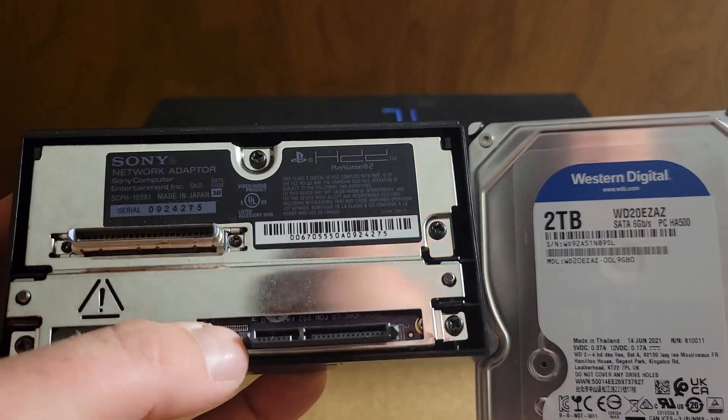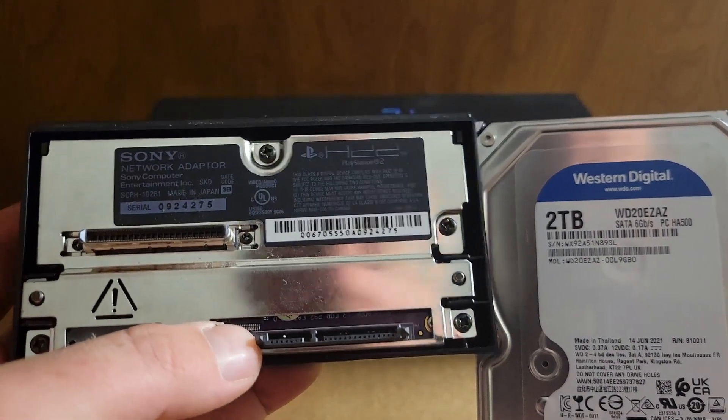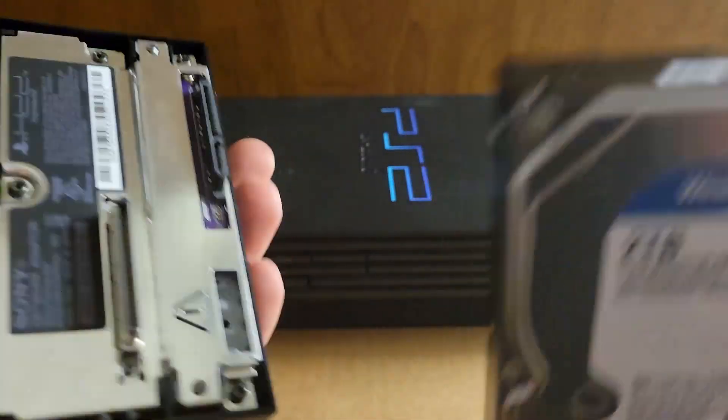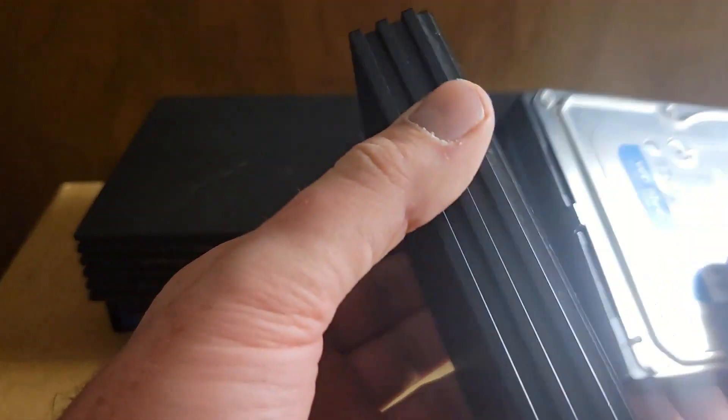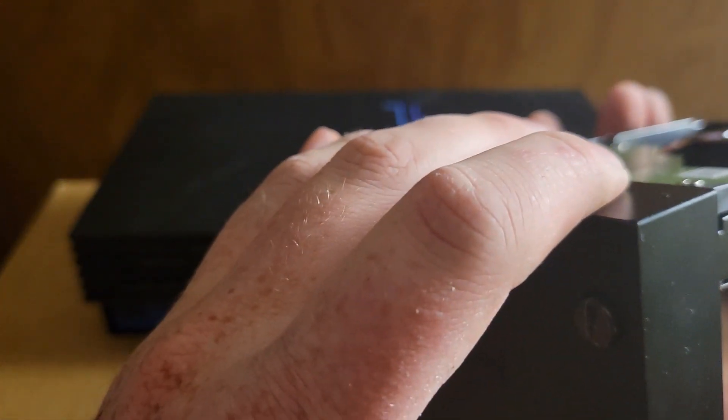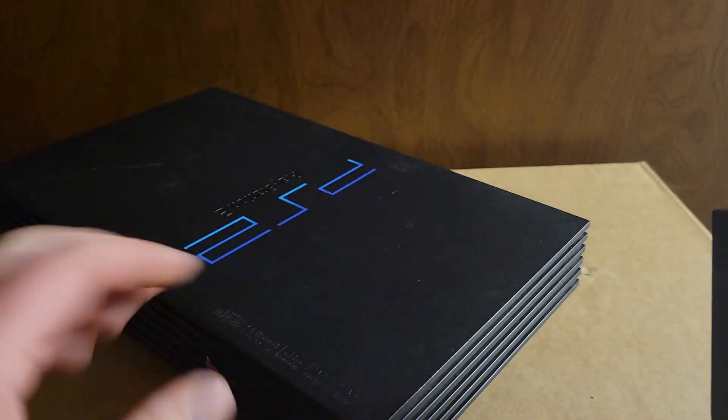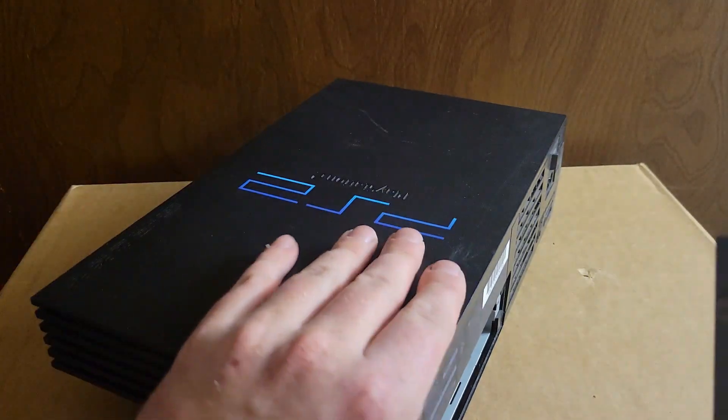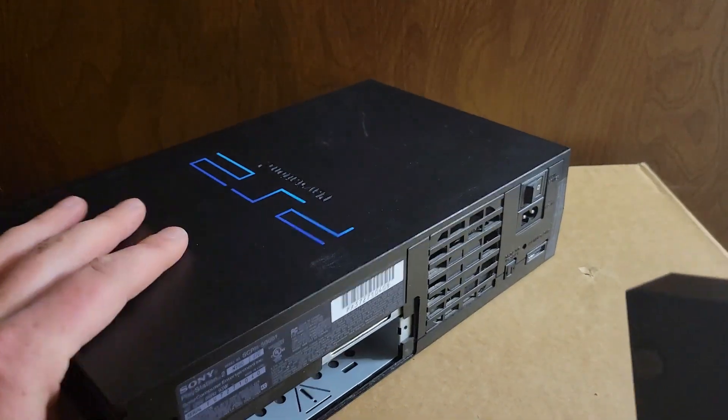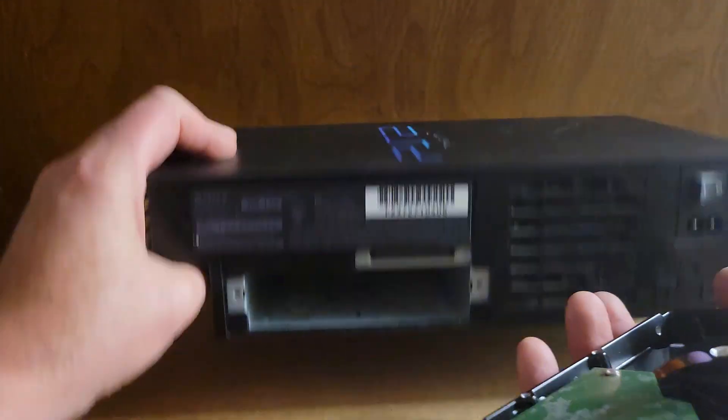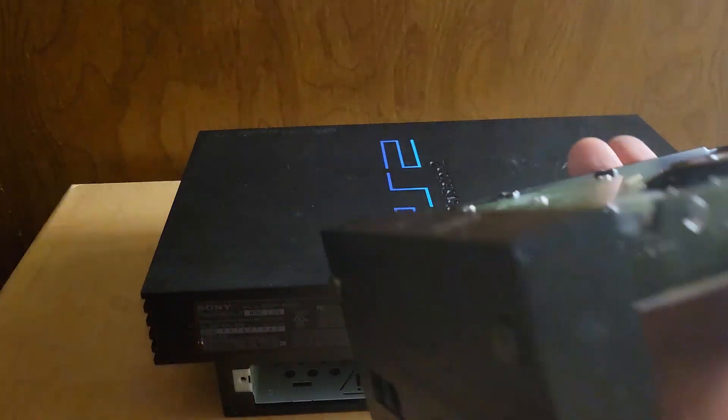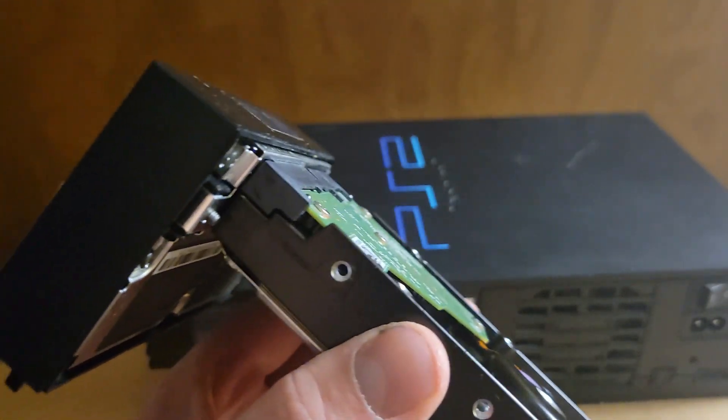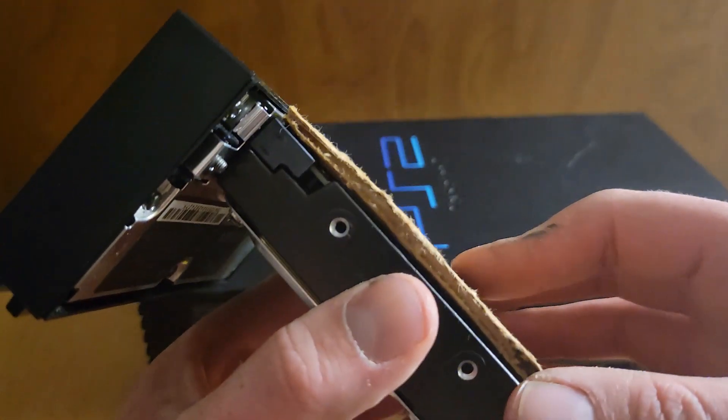Okay, so now that we have our hard drive complete, we can go ahead and plug in our network adapter. I will be using the original Sony network adapter with the upgraded SATA adapter. So we'll go ahead and just plug that in.